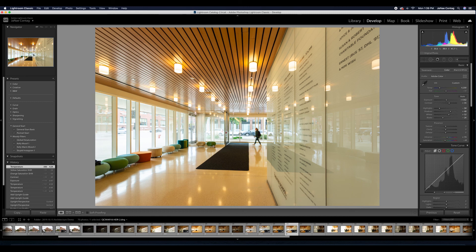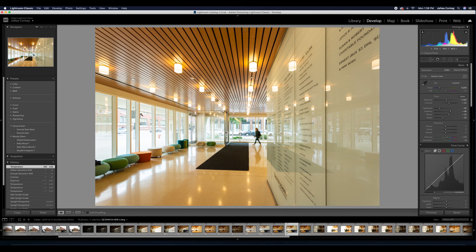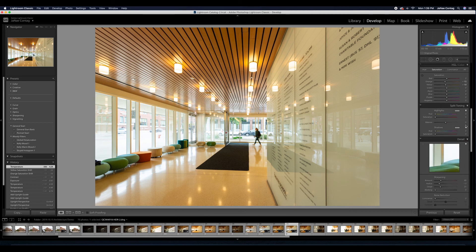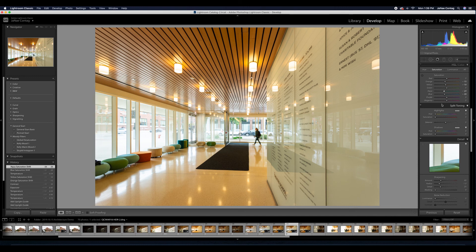Let's pull down a bit more temperature. It is just a very yellow tungsten lit space here. That's starting to look really nice.